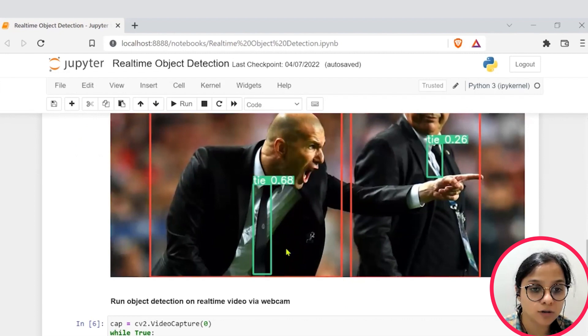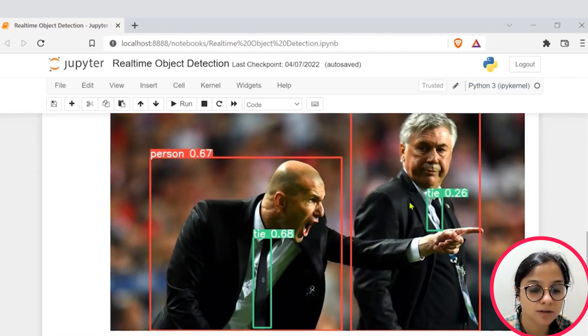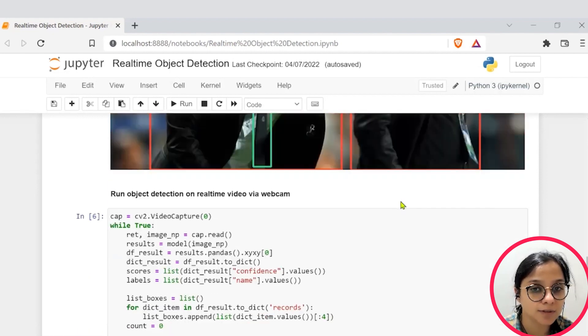Also the model is stating that the two persons are wearing tie, one with 68% confidence score and another with 26% confidence score.